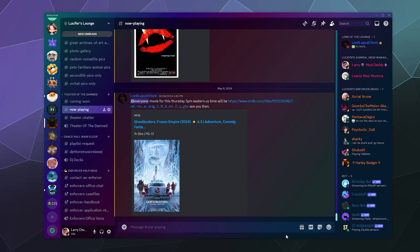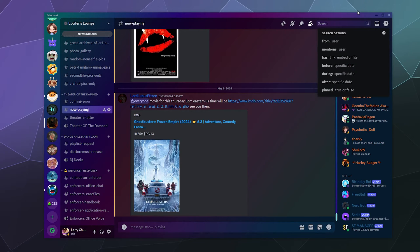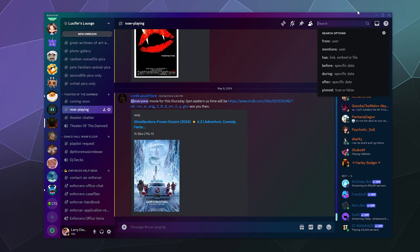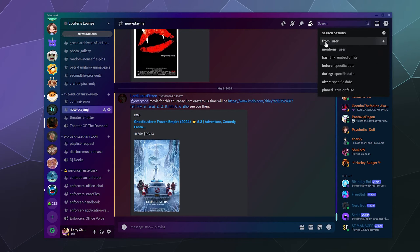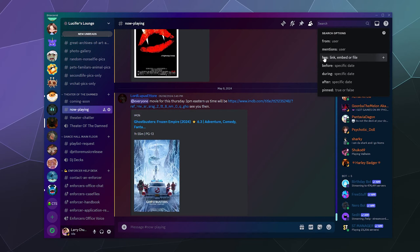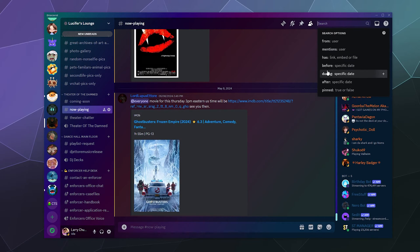The simple answer is, if you click on the search bar, the built-in Discord search will actually tell you all the different stuff that you need to know in order to search for whatever you're looking for. You can add all of these different modifiers from user, mentions, the user contains a link or an embedded file, or something occurs at a specific date.